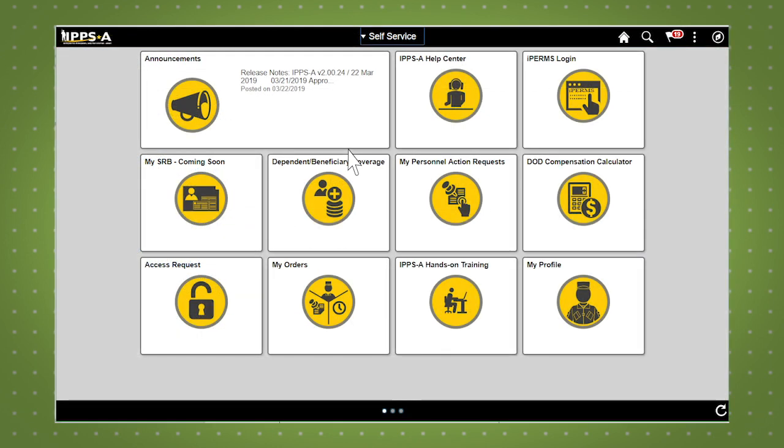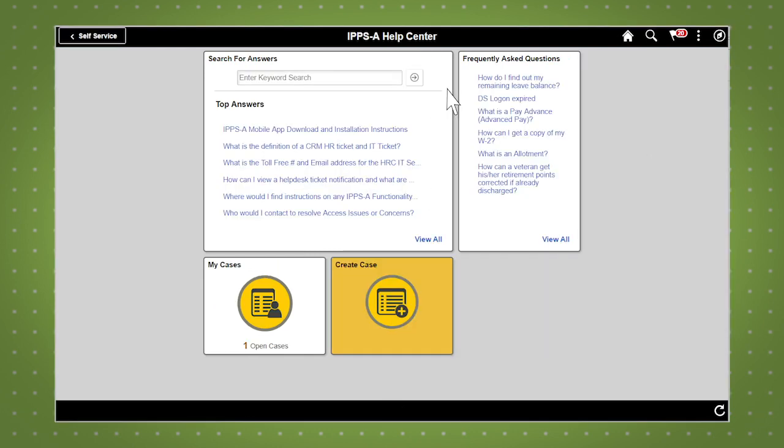If an answer or solution does not exist for your question, you can create a self-service case. To do this, navigate back to the IPSA Help Center and click the create case tile.